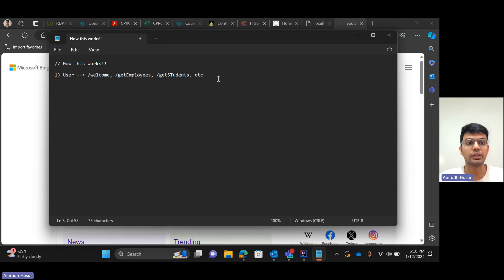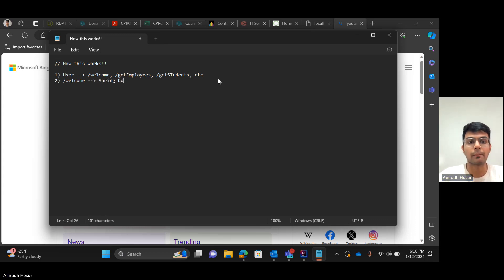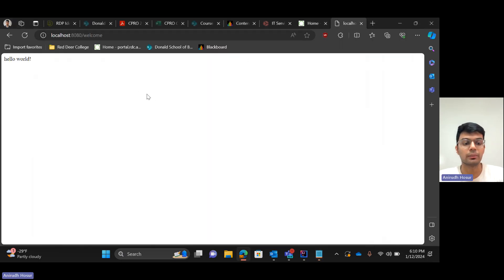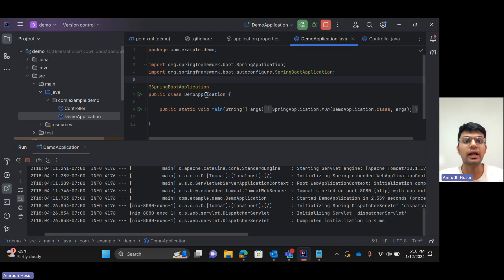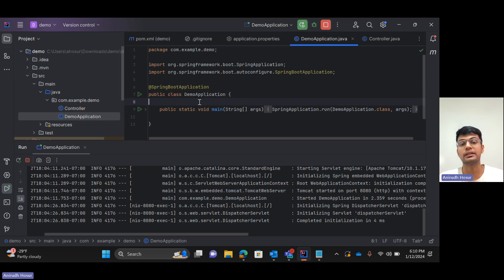Once the user finishes requesting this, then this request endpoint slash welcome in this case goes to the Spring Boot app. So slash welcome over here will head on to the Spring Boot application and it will enter into demo application as this is the main method of the Spring Boot application - this is the entry point of the Spring Boot application.